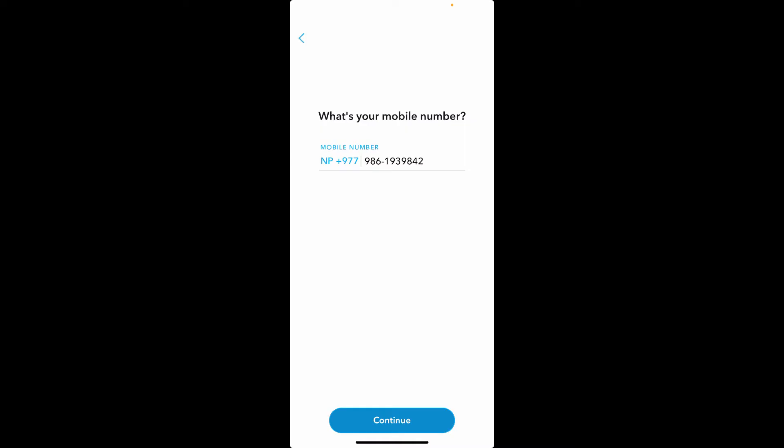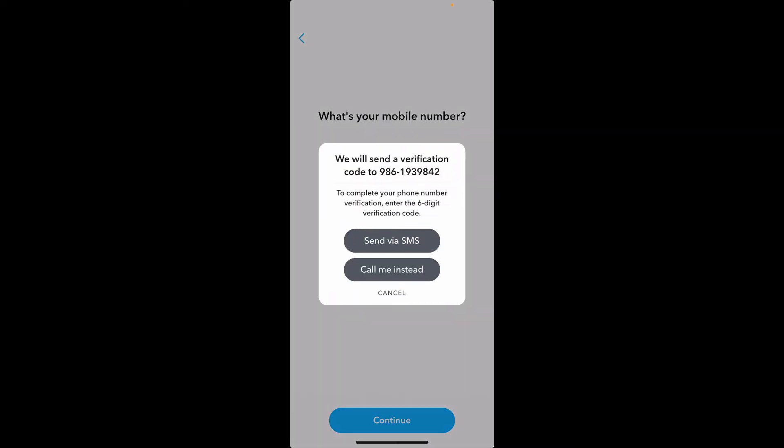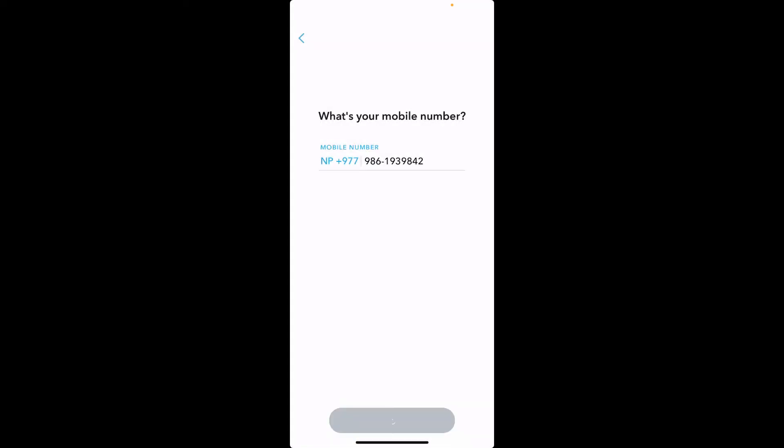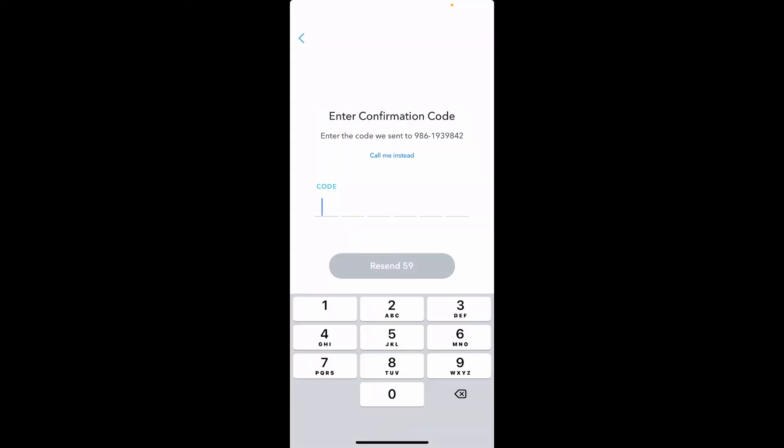You'll receive a verification code on your mobile number that you just entered. You can either receive an SMS with a six-digit verification code or receive a call from Snapchat. Choose any one option in order to move ahead. I'm going to choose 'Send via SMS.' Now wait for a few seconds until you receive the confirmation code. Once you receive it, type it in the text box.